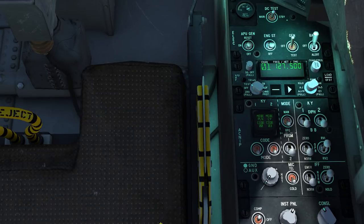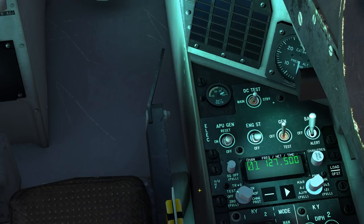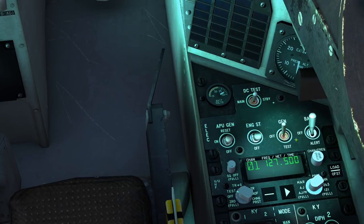Next up we have the ACNIP panel. This is not yet modelled — it controls the IFF and various decryption controls. Following that we have the V-UHF radio set control panel. Here you can change the frequency of your radio and the various modes; however it is not currently modelled and only simple communications are available in early access so far.